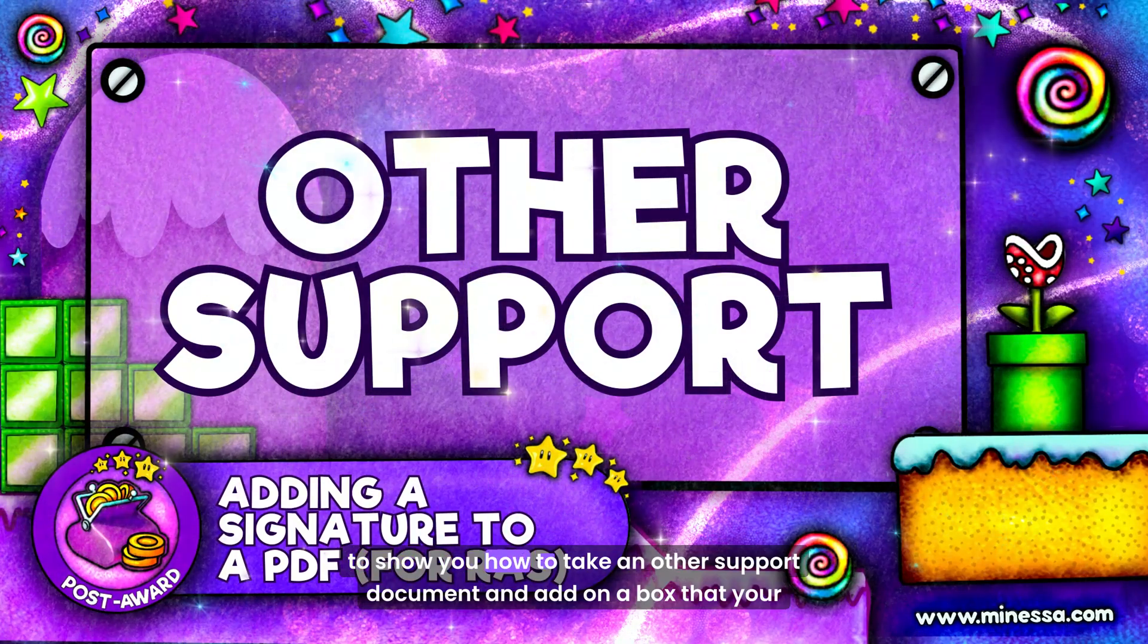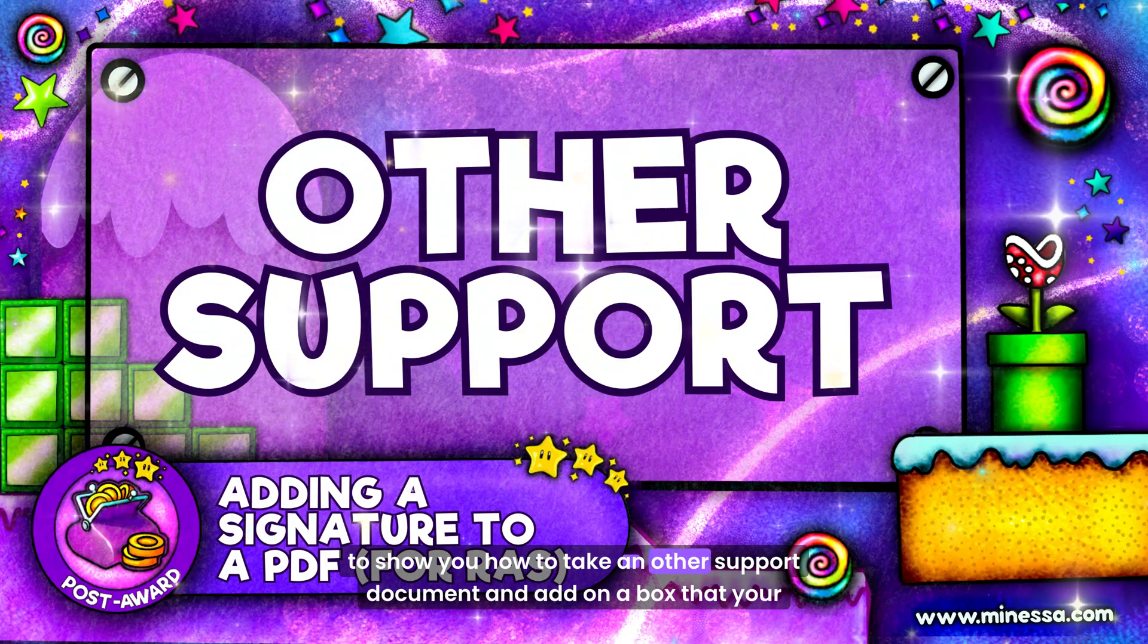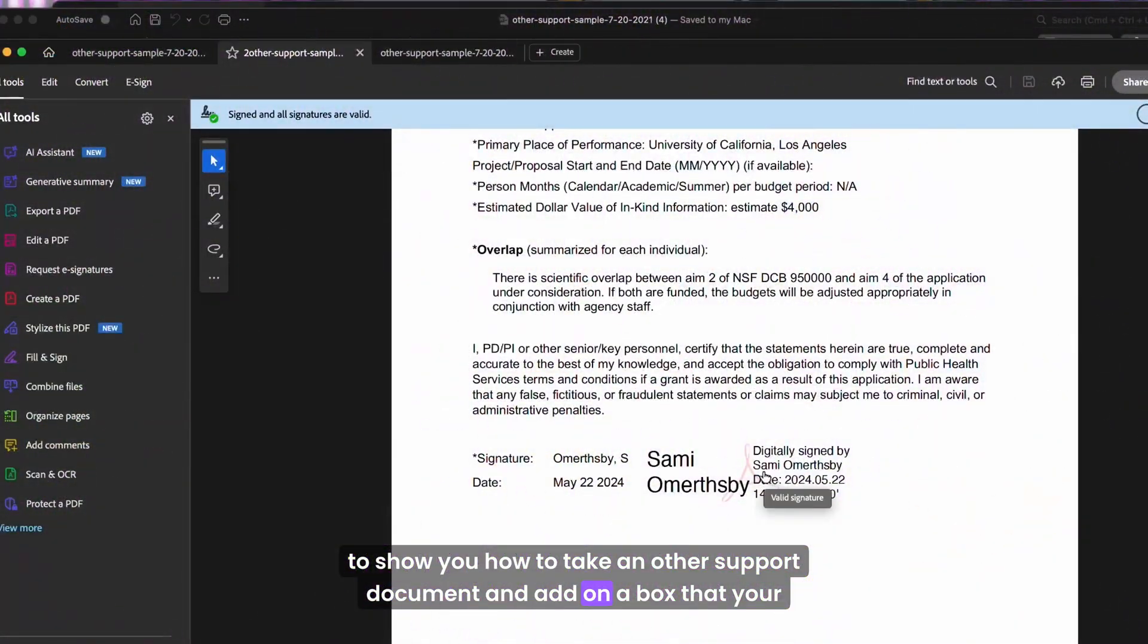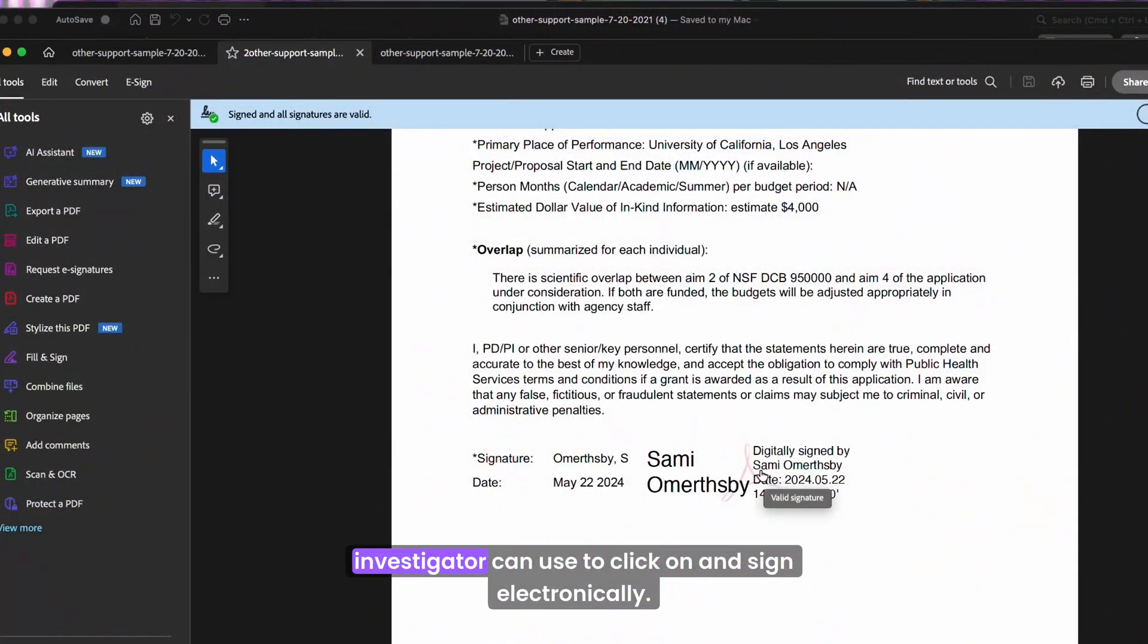All right, today I'm going to show you how to take an other support document and add on a box that your investigator can use to click on and sign electronically.